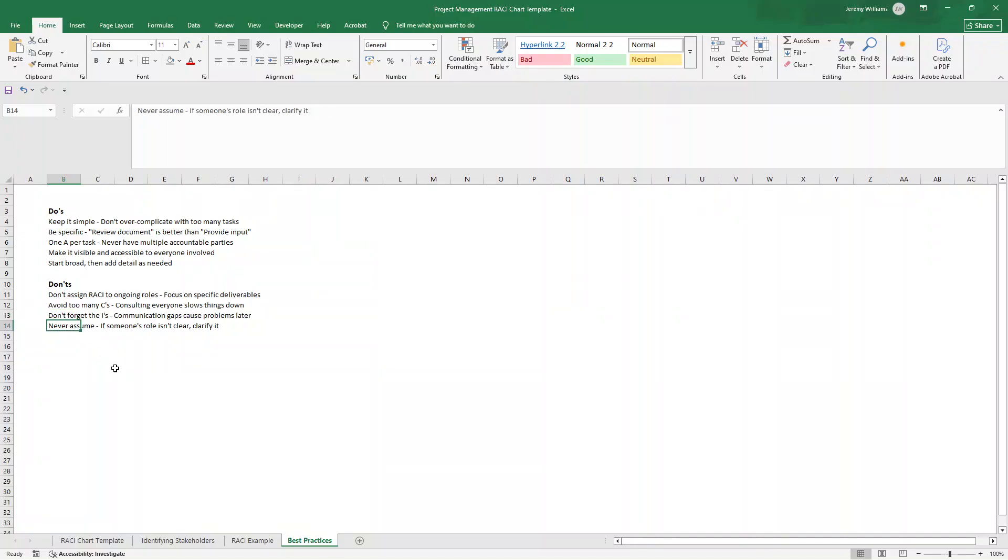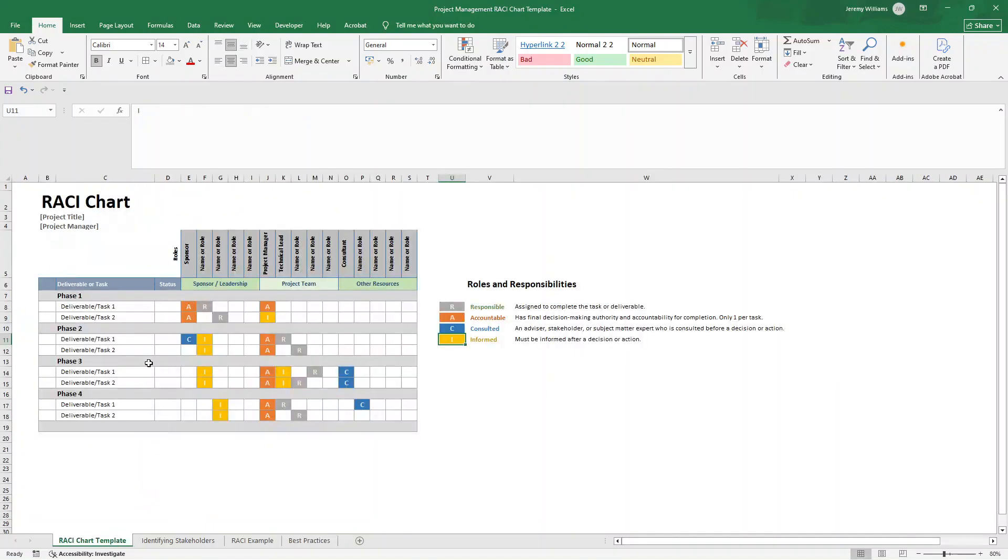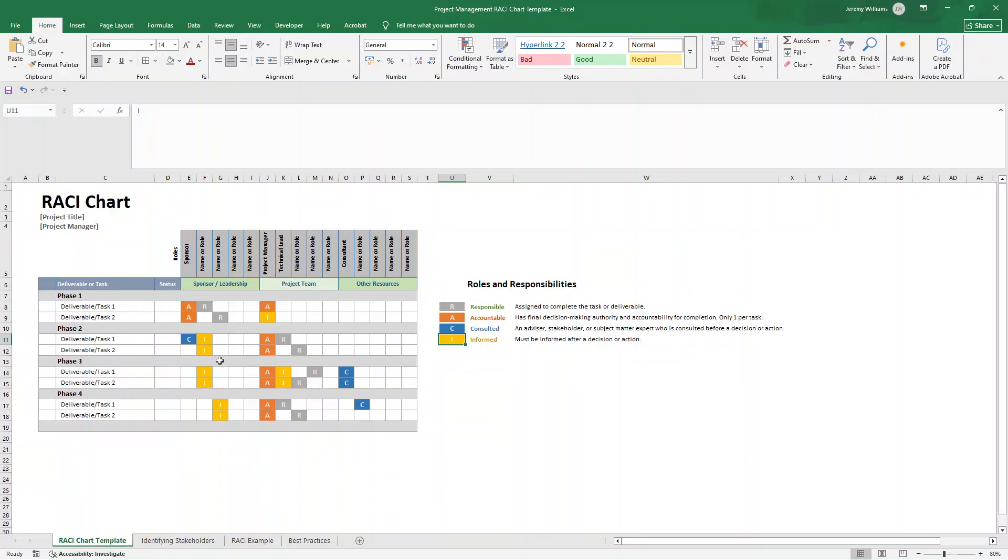And lastly, just don't make assumptions. If someone's role isn't clear, be sure to clarify it. So this is your RACI chart. That's how to use it. At the end of the day, a RACI chart is only as good as how you use it. Just make it visible, keep it current, and refer to it regularly. When done right, it should eliminate confusion, reduce conflict, and ensure accountability across the entire project.